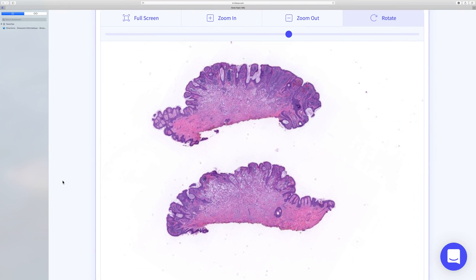This beautiful example of balloon cell nevus was recently shared with the group by Dr. Corey Georgeson, a dermatopathology fellow at the University of Pittsburgh, and it was kindly posted by Jonathan Ho from the Keiko platform. This is an important case as the entity is very rare and can be histologically challenging.